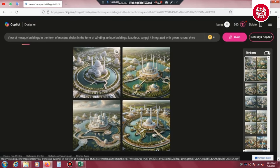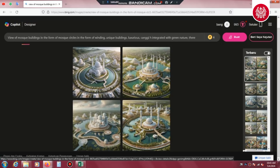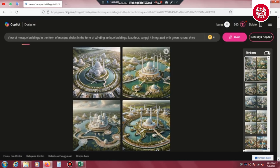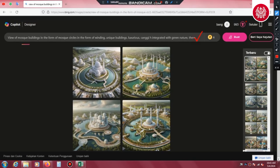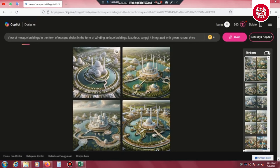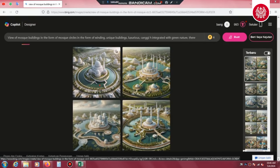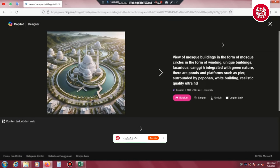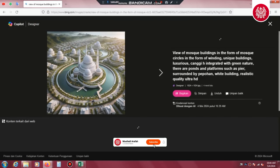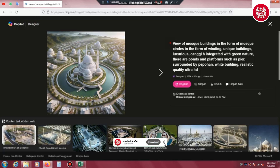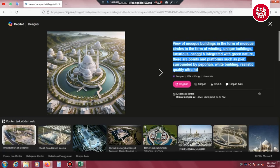Kita ke step selanjutnya yaitu kita ke kreasi. Kita akan preview beberapa hasil yang sudah kita buat sebelumnya. Jadi saya sebelumnya sudah men-generate dua kali kata perintah yang sama, dan hasilnya masing-masing ada empat bangunan masjid ya sahabat desain. Dari kata perintah yang pertama, ini menghasilkan empat desain masjid. Hasilnya seperti ini setelah kita preview — hasilnya sangat-sangat ikonik.